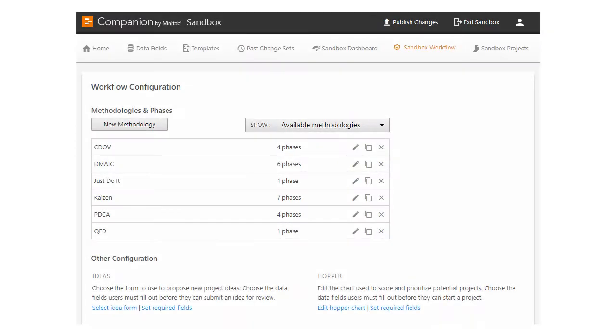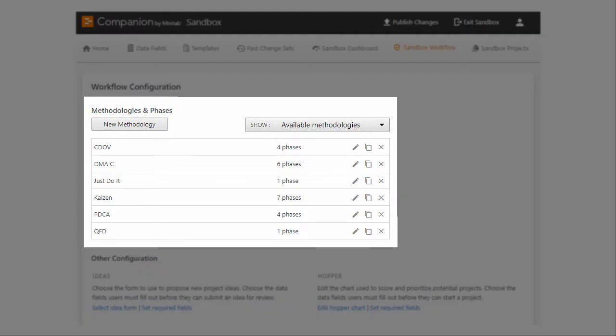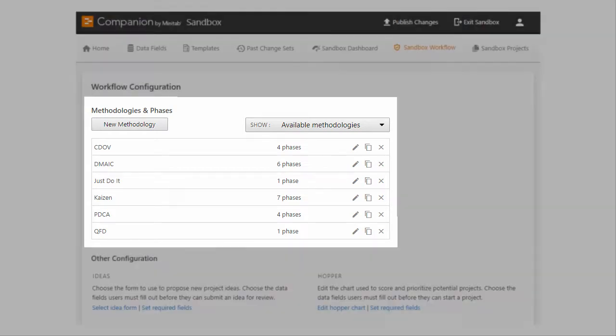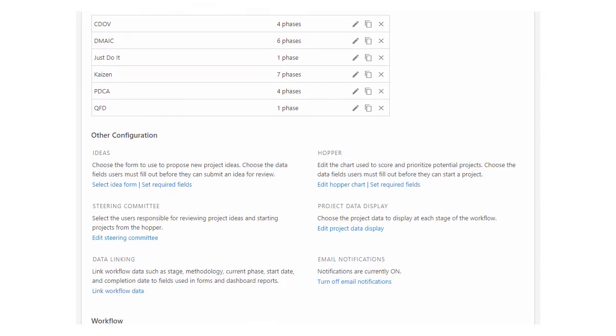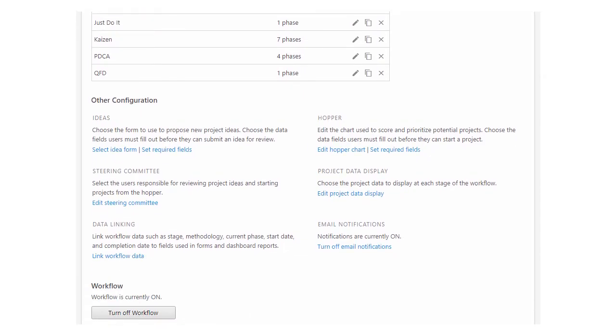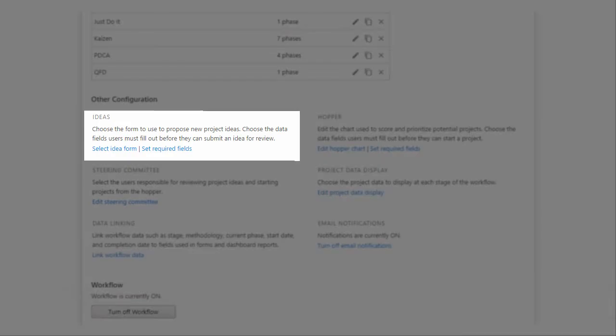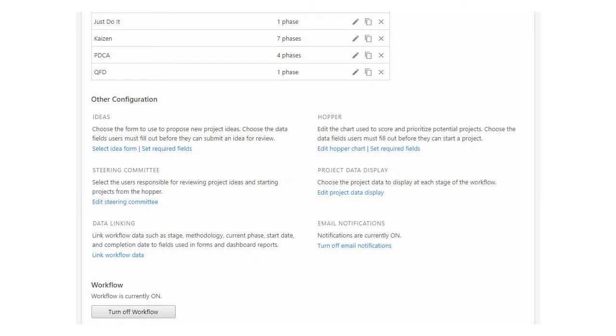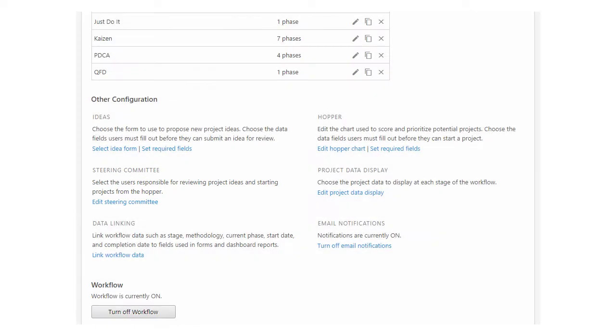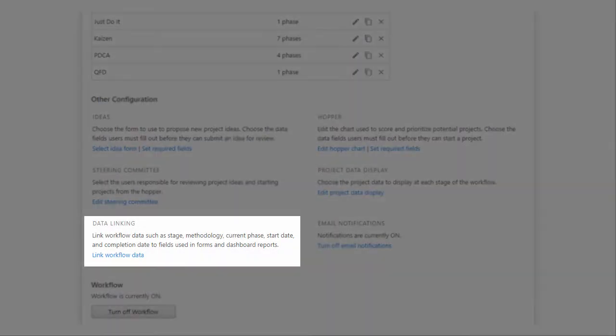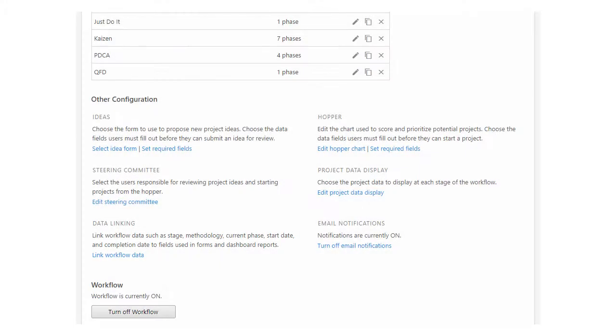From here, you can control several aspects of the workflow process, including the methodologies your company can use to execute projects, the idea form and data required to submit project ideas, and the users responsible for reviewing ideas and assigning projects.